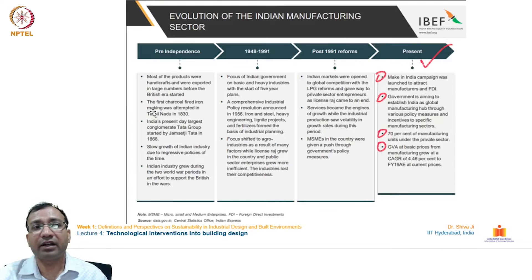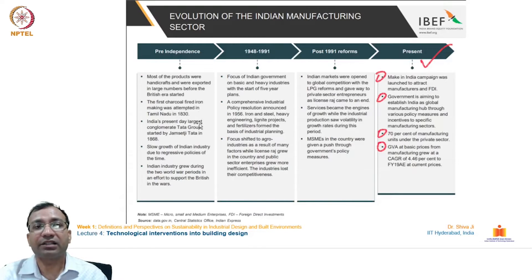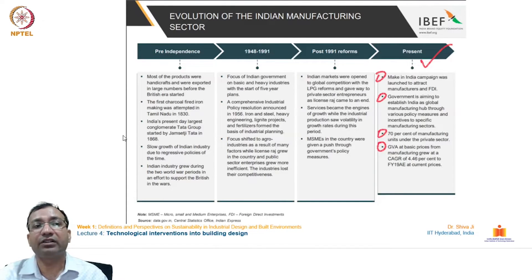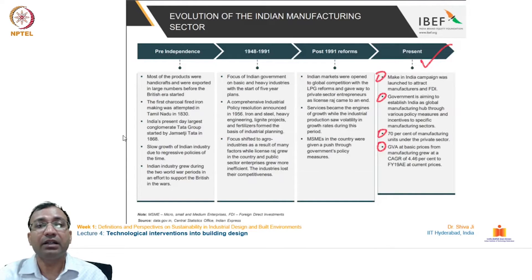The first charcoal-fired iron making was attempted in Tamil Nadu in 1830. India's present-day largest conglomerate, the Tata Group, was started by Jamshedji Tata in 1868. Then there was slow growth of Indian industry due to regressive policies of that time.